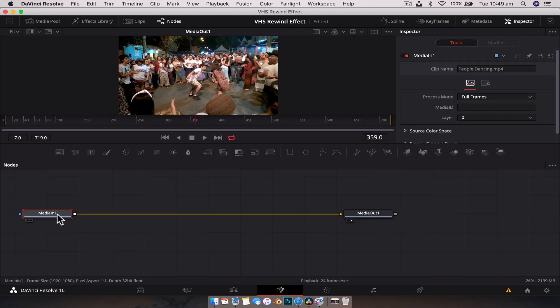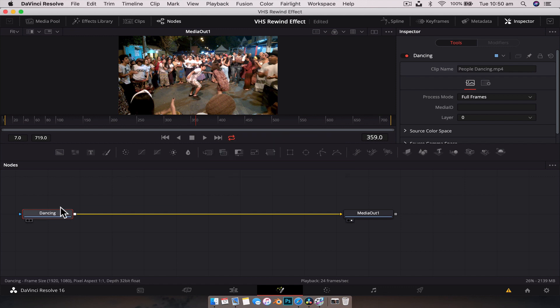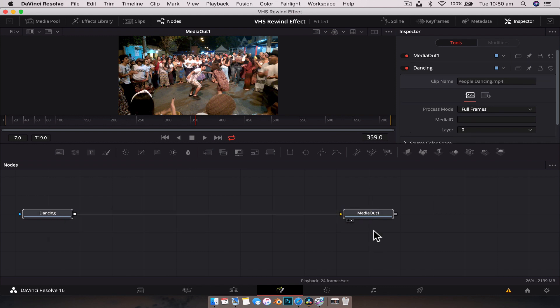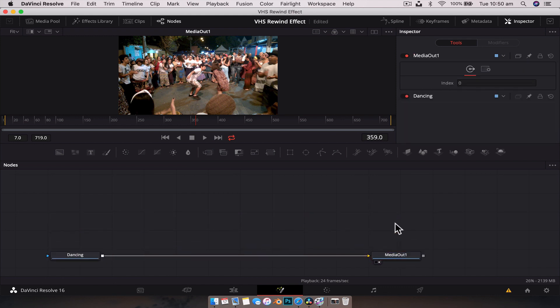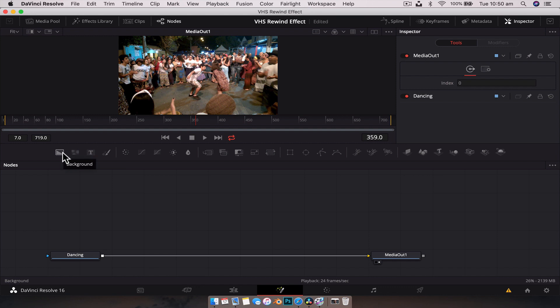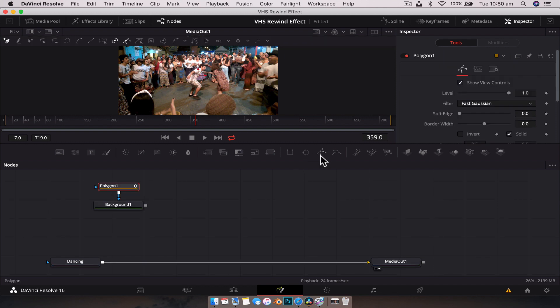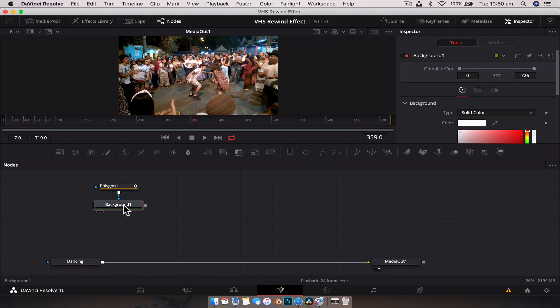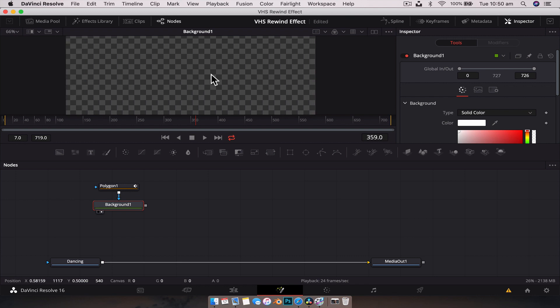Before we do anything, let's grab the media in node and rename it. Function F2 and we'll just rename it dancing, whatever you want. I feel like the first thing we need to create is our little rewind symbol, right? It's not super important, but it's got to be done. We're going to drag a background node down, change it to white. And with the background node selected, we're going to add a polygon and we can place that into the viewer so we can see what we're doing.